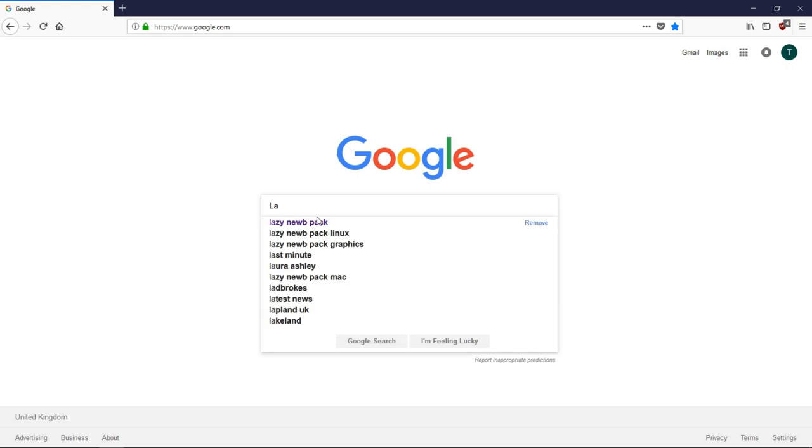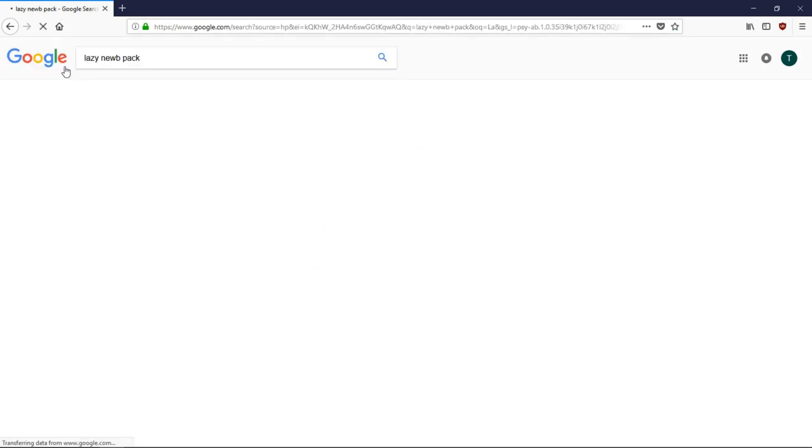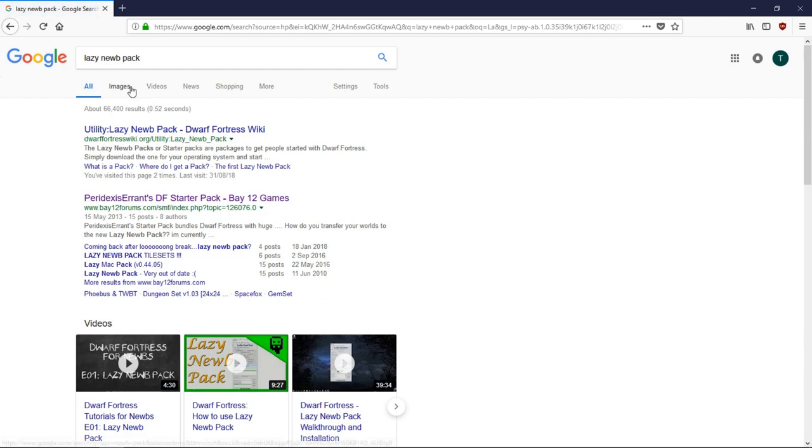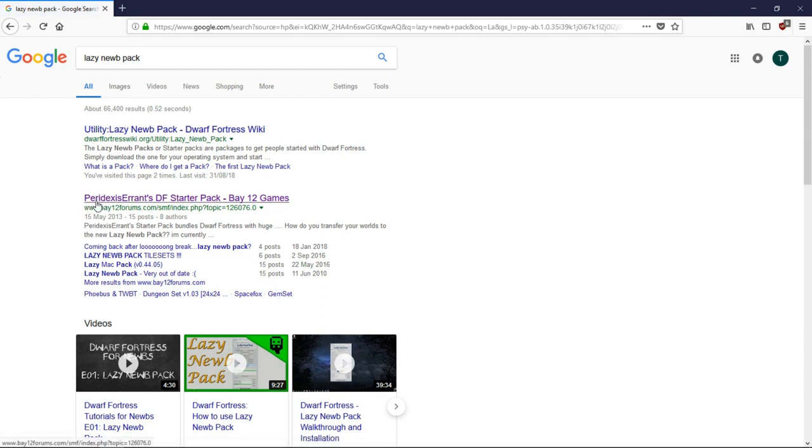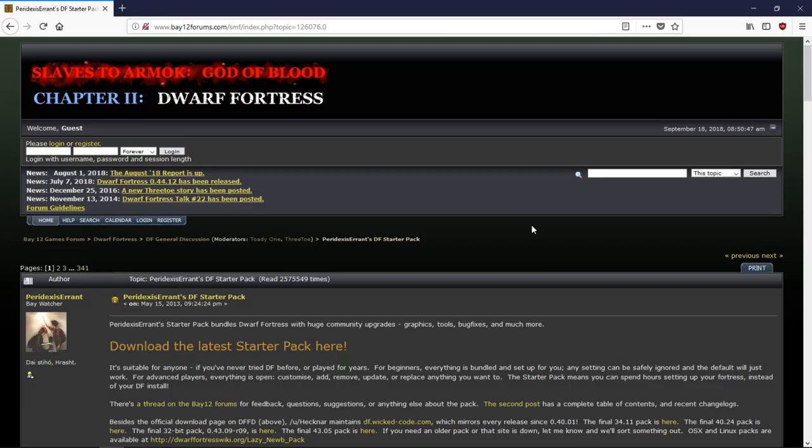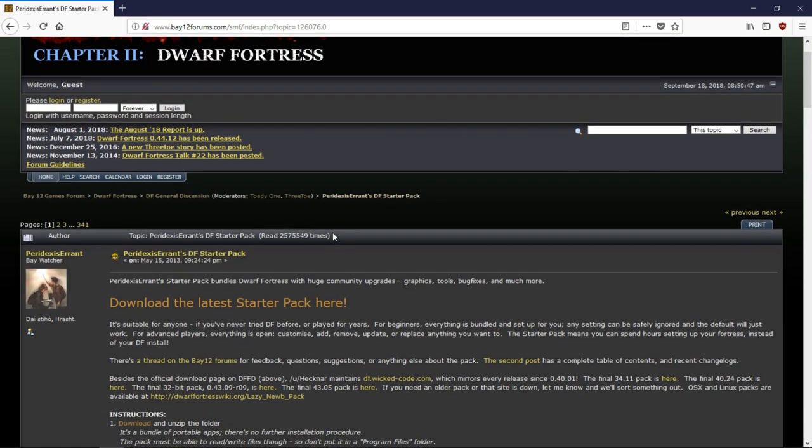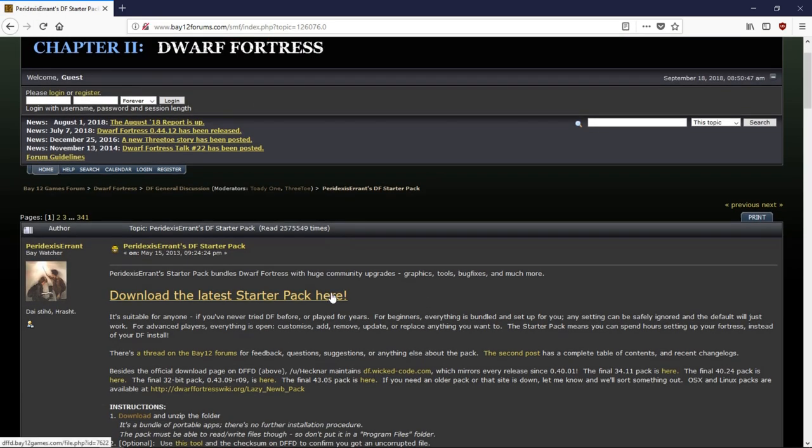And enter in the lazy noob pack. Now, even without putting in Dwarf Fortress it knows what it is. You're going to want this B12 forums one here. The Peridex's Errants DF starter pack. Bring it to this forum post here.